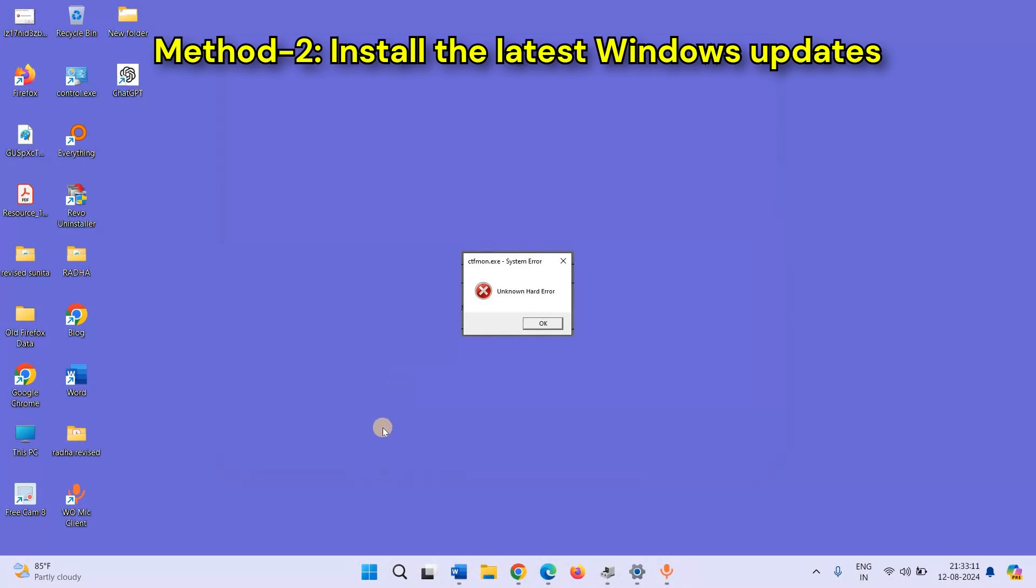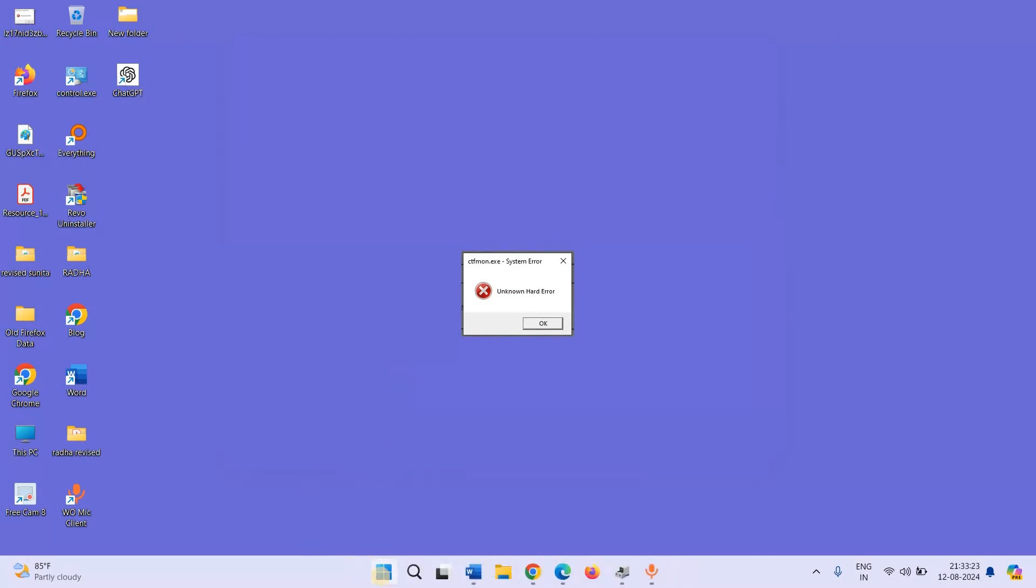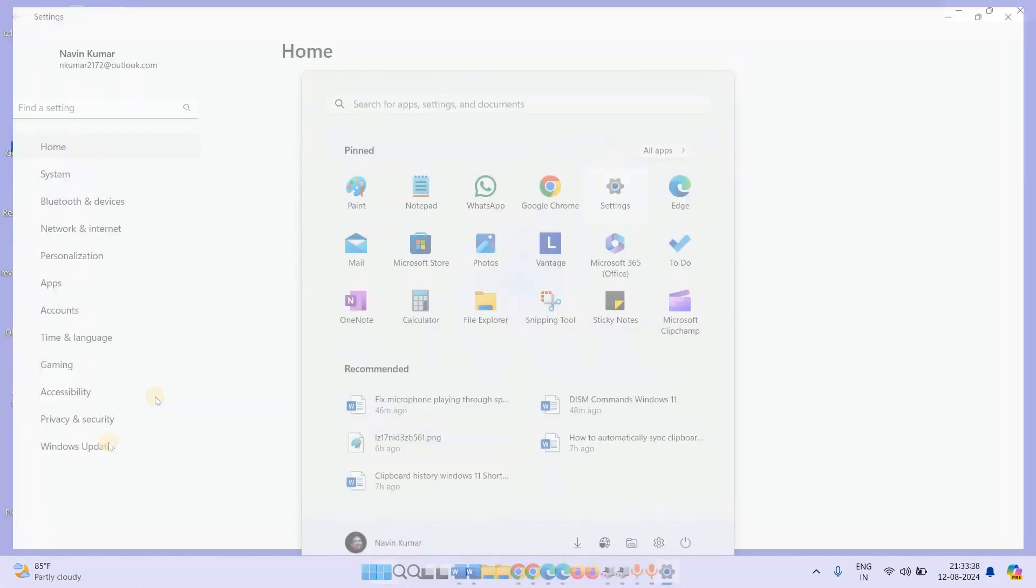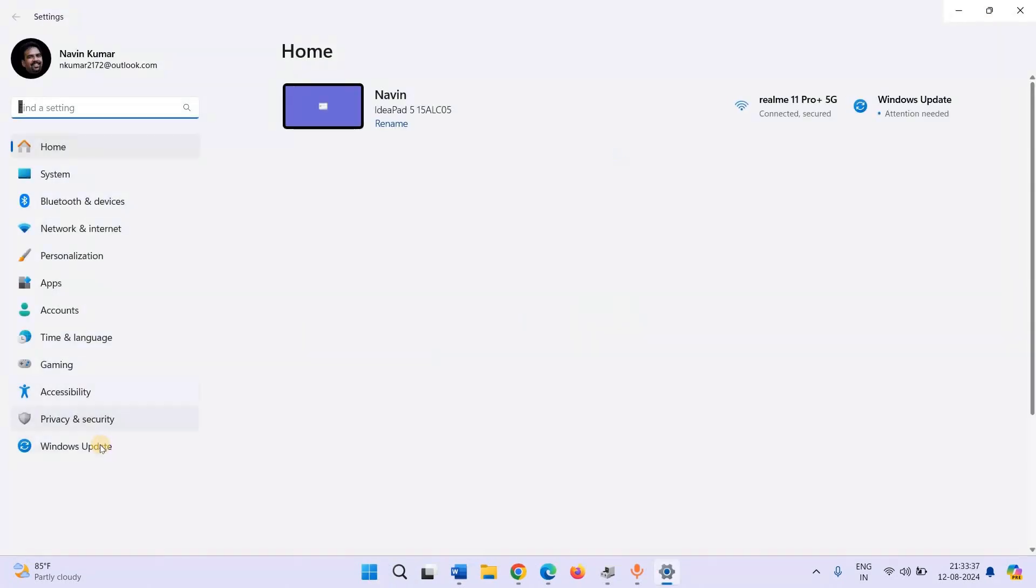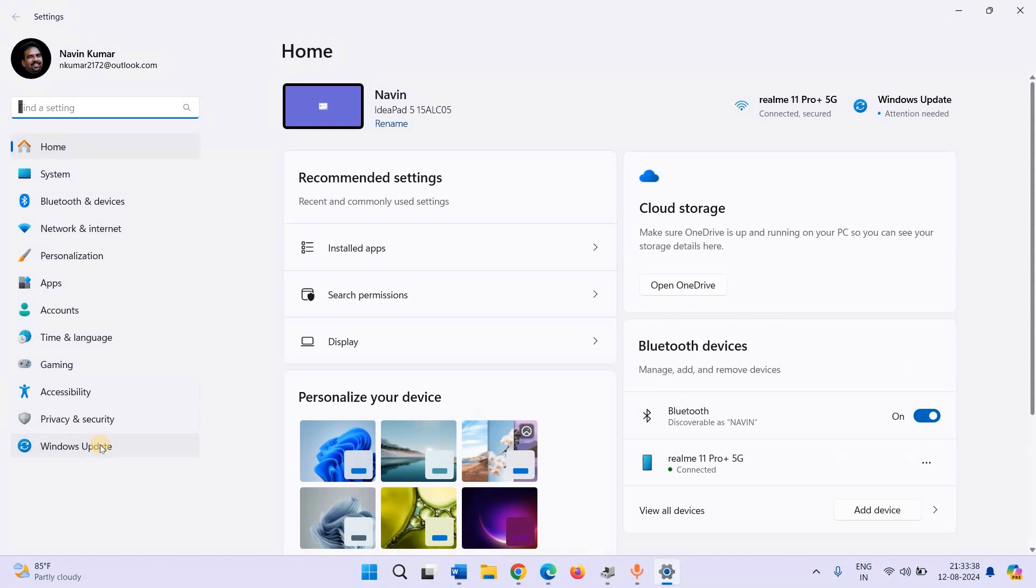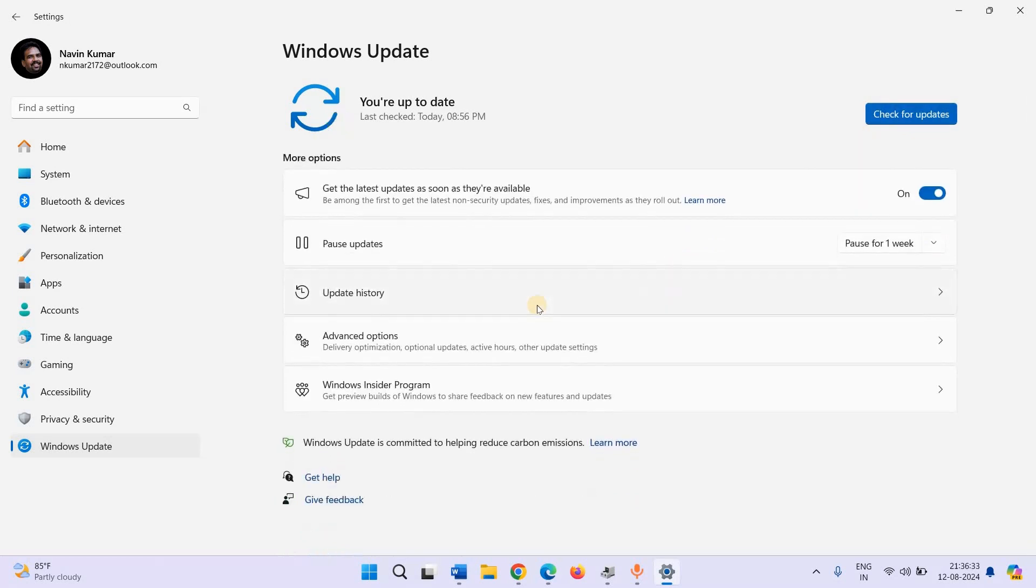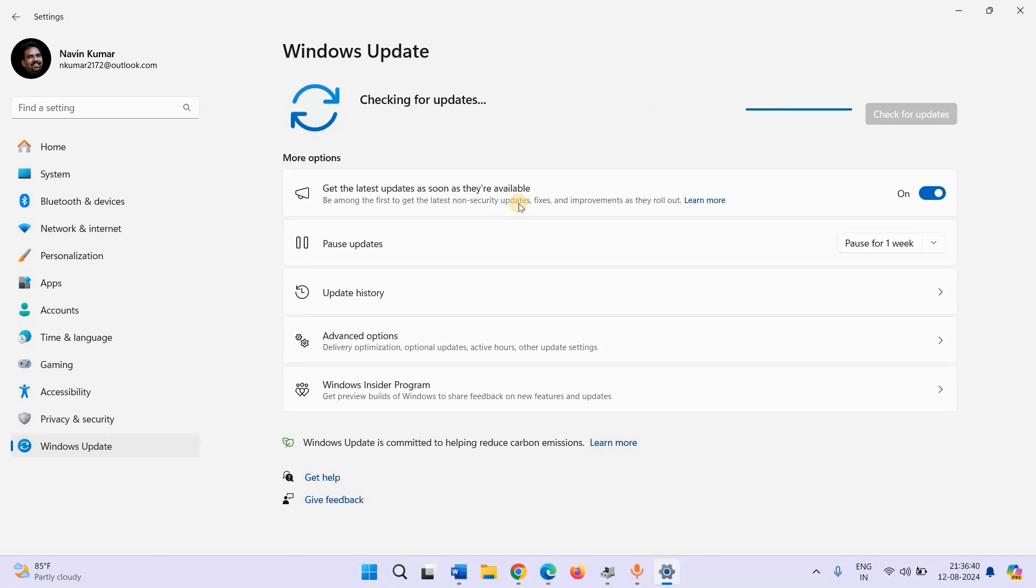Method 2: Install the latest Windows Update. Click on Start, click on Settings, select Windows Update, click on Check for Updates. Reboot the device after the updates are downloaded.